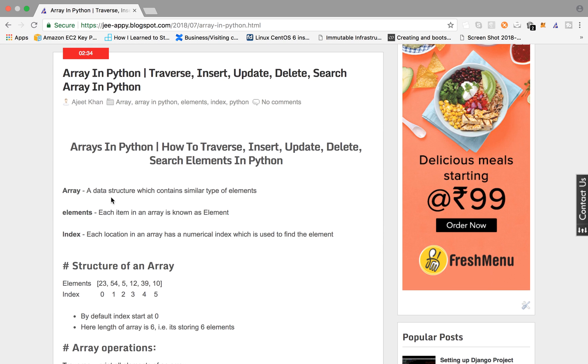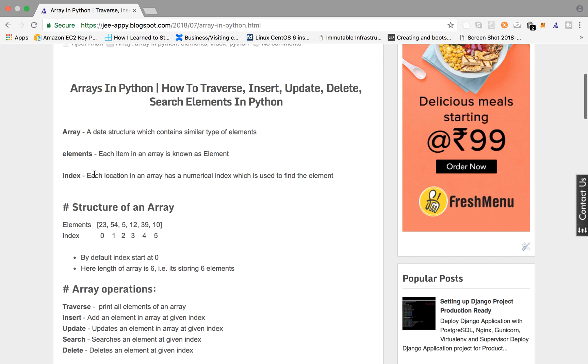Array is basically a data structure which contains similar type of elements, be it integers, floats, or strings. An element in array is known as its item. So basically suppose you are storing values from 1 to 10, then each value is an item in that array.